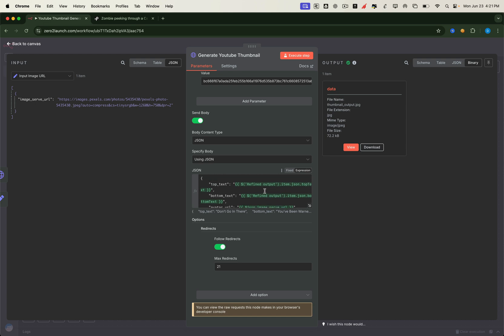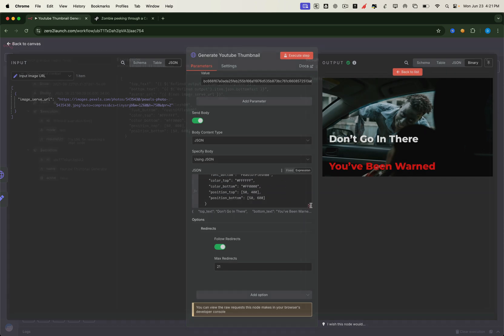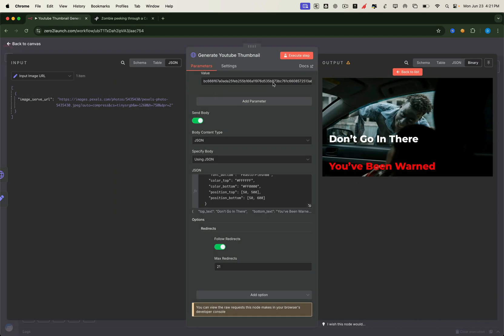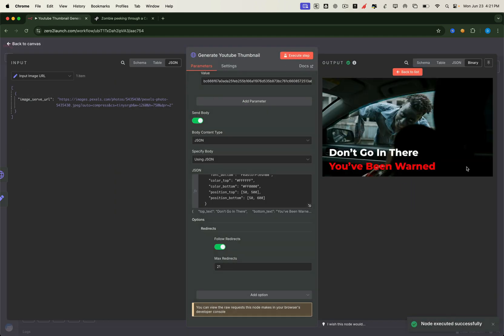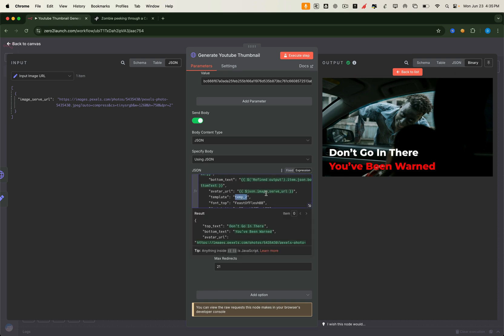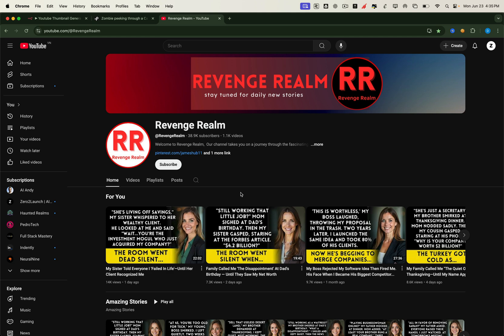Let's check out the result. Let's fine tune the top text position a bit. Perfect — that's looking clean and professional. Now let's test a different layout using template 1. This one mimics the thumbnail style of Revenge Realm, featuring an avatar on the right and bold text on the left.